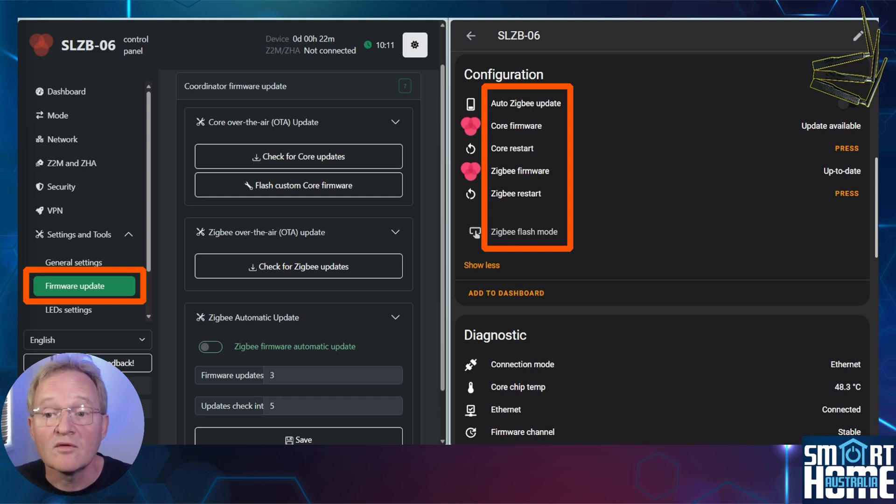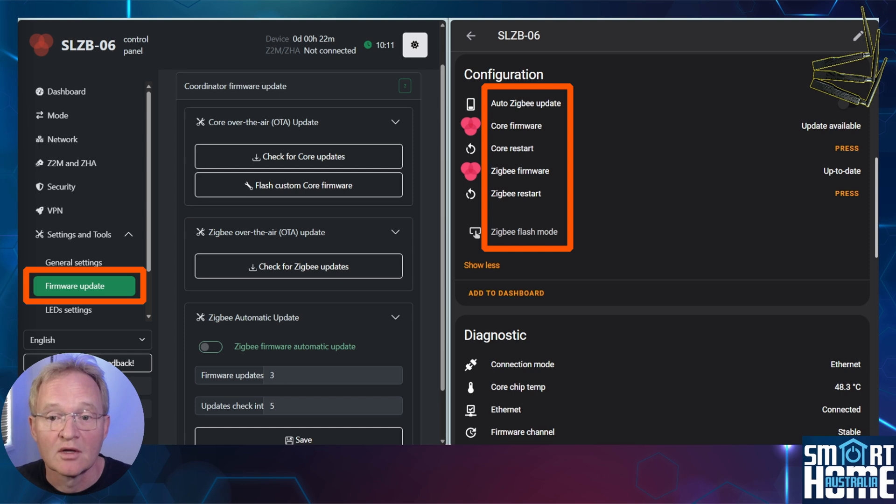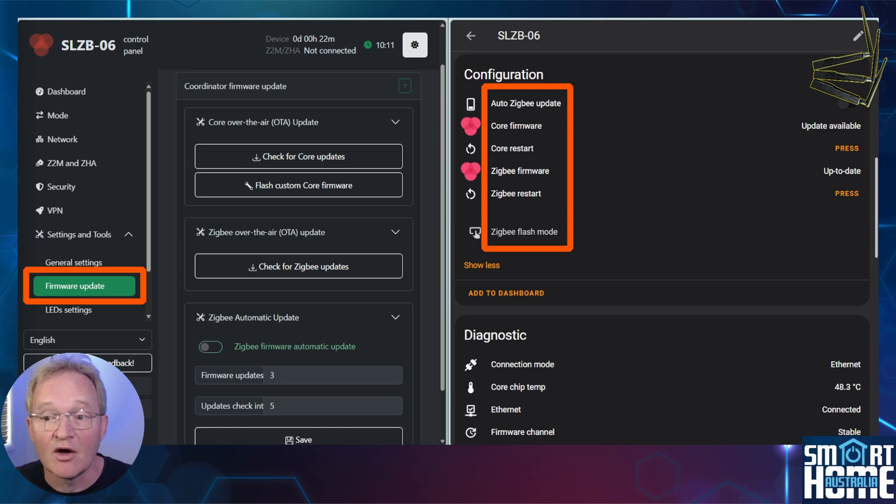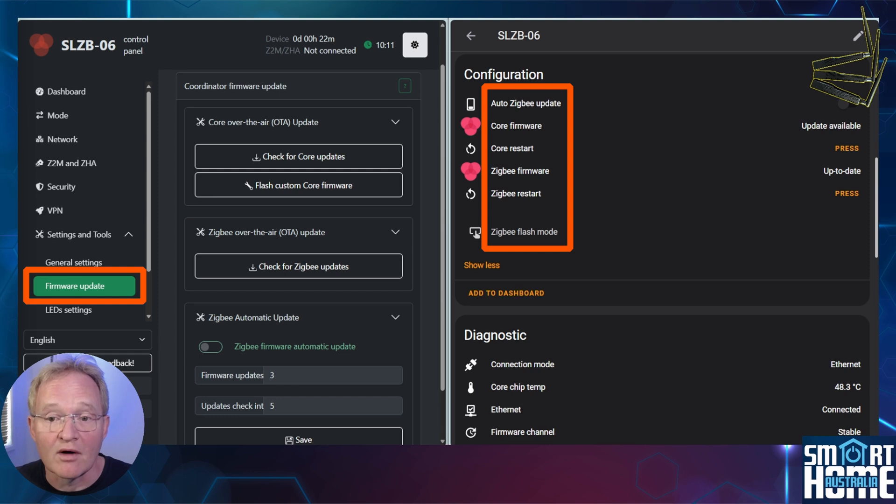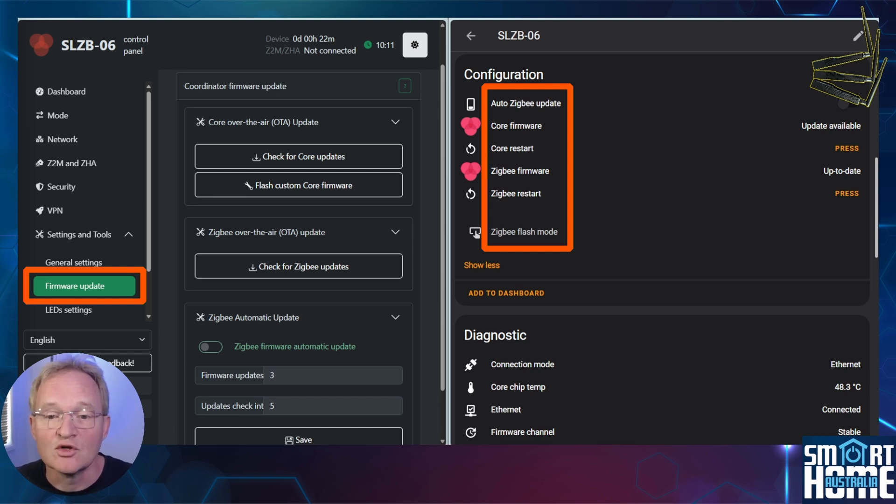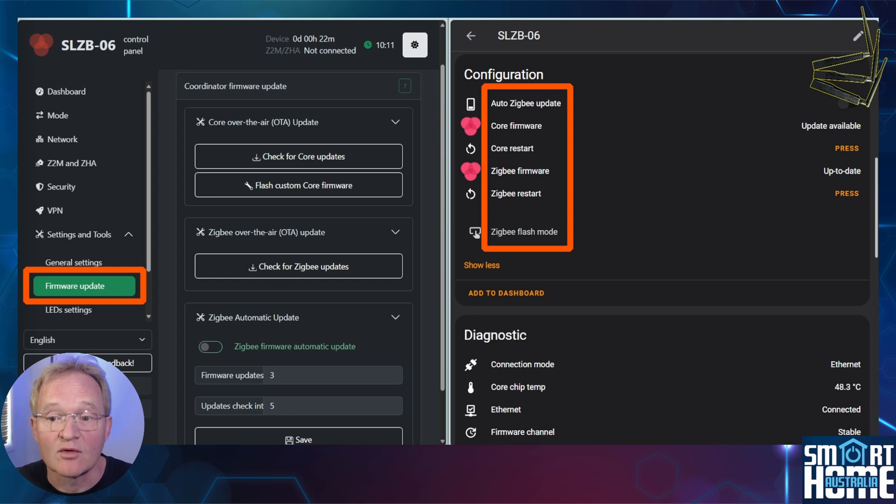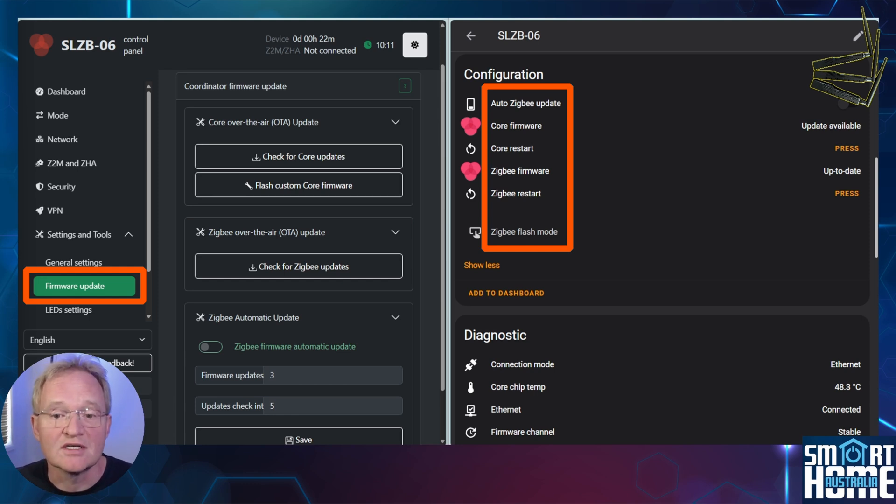And one of the hidden entries is to allow you to put the coordinator into flash mode, allowing the Zigbee chip to be updated over the air or via the network connection without requiring physical access of the device. I would recommend not attempting this from Home Assistant and instead from the web UI. I'll put links in the description on details of how to do this.